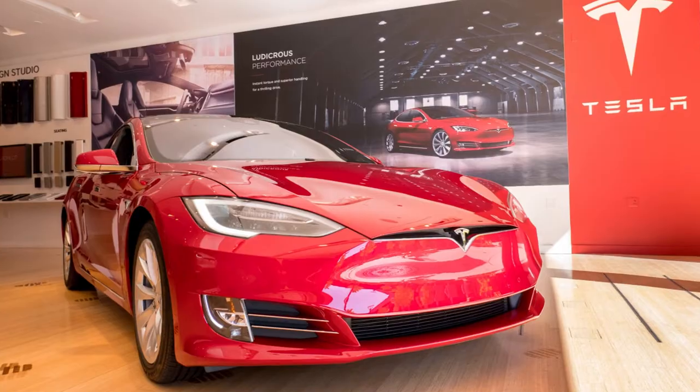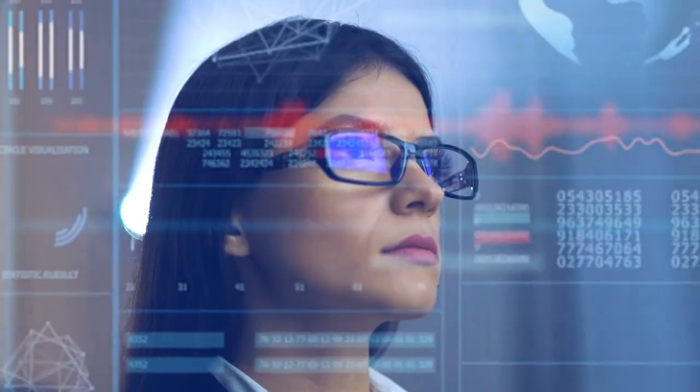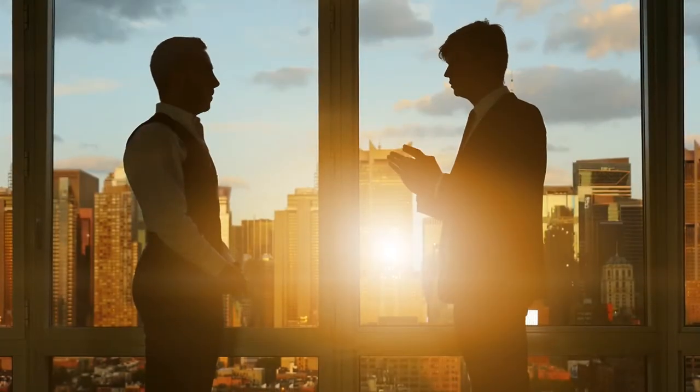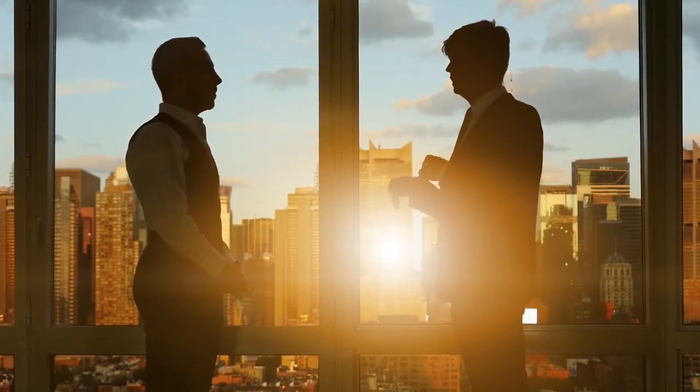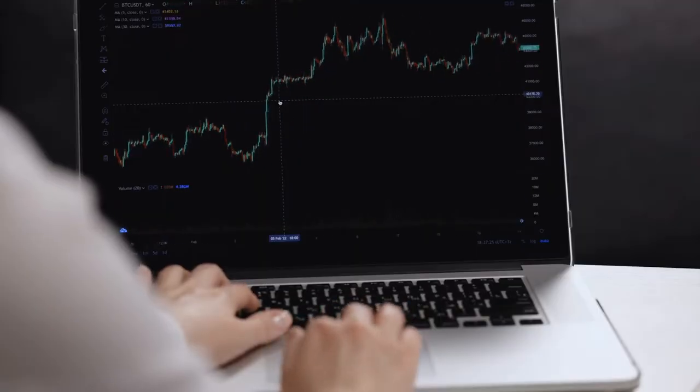According to Cramer, Tesla's price cuts are no longer news, and the business has the resources to do so. He stated that he doesn't want to bet against Tesla when the company's stock is down, and only a few investors would want to do that.